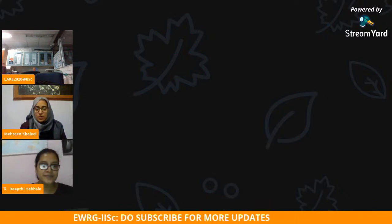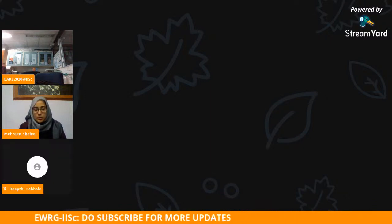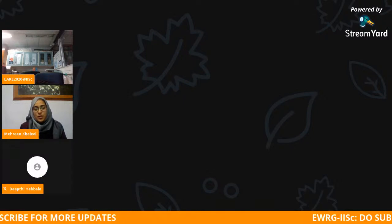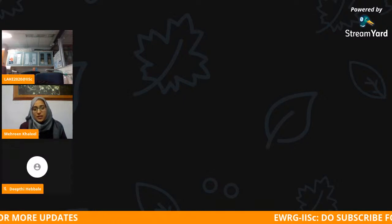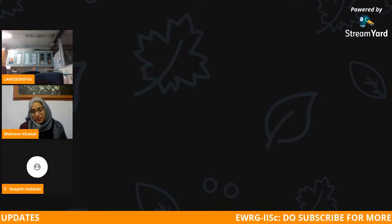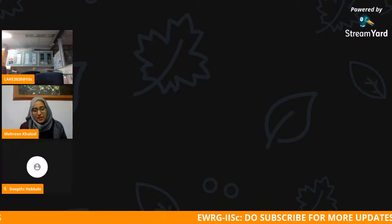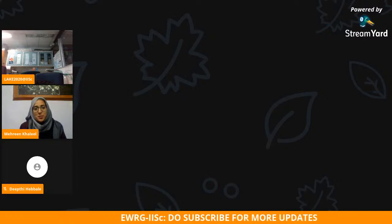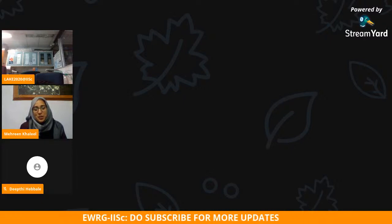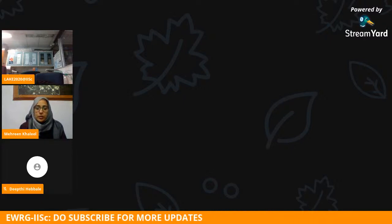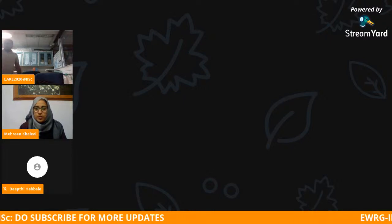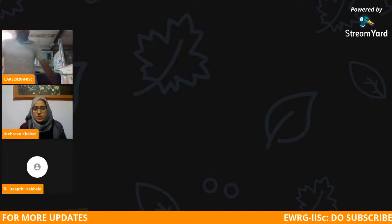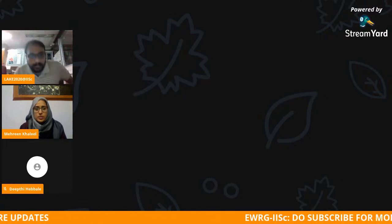Thanks a lot, Dipti. It was really a pleasure to come and talk here. I'm glad that you invited me and found me worthy to give a talk here. So without further delay, I'll start my presentation.